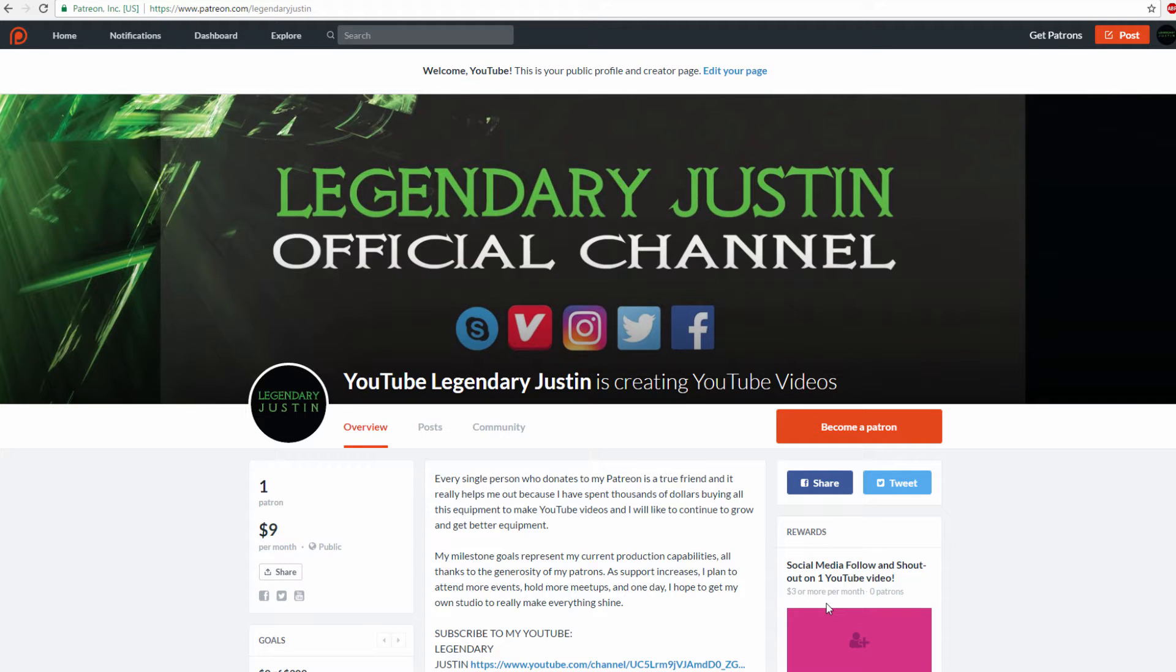Hello everyone, it's LegendaryJustin, and today we're making a video about my Patreon. Please subscribe to my YouTube channel, LegendaryJustin. Every subscriber matters.